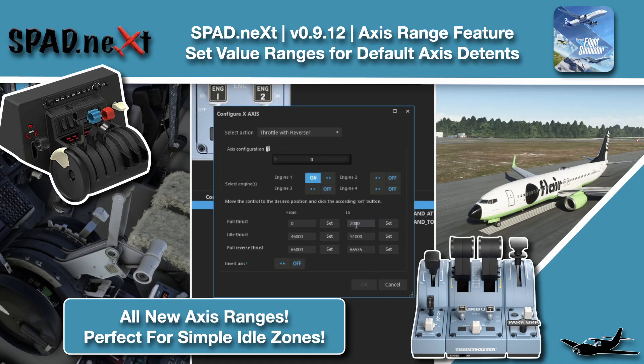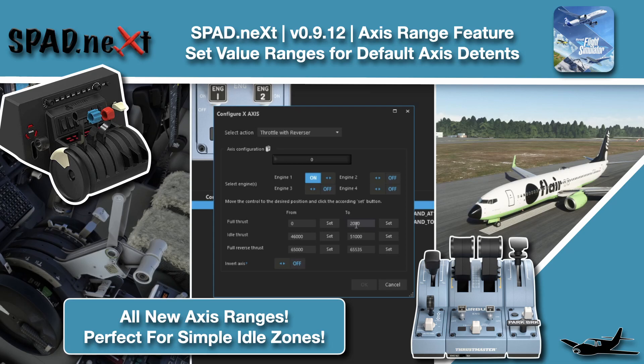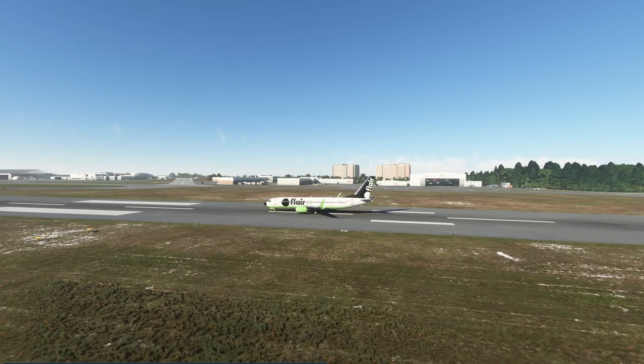Hello and welcome back to the sim. In this one we're jumping back into a flare livery of the PMDG 737 so that we can cover the new axi ranges that were added in SPAD 09.12.